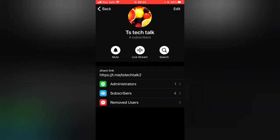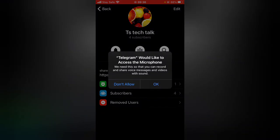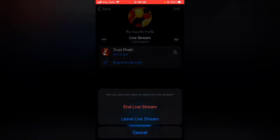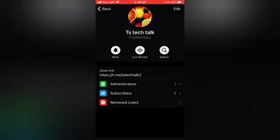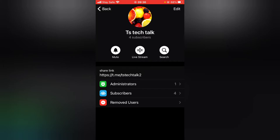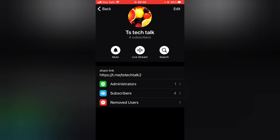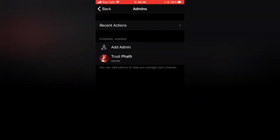I now have four subscribers, which is great. Another cool thing you can do as an admin is go live stream — when you go live, people will be able to see you. You can also schedule a live stream so that people know when you are going to come online, and they can engage and do a lot of fun things with the group.